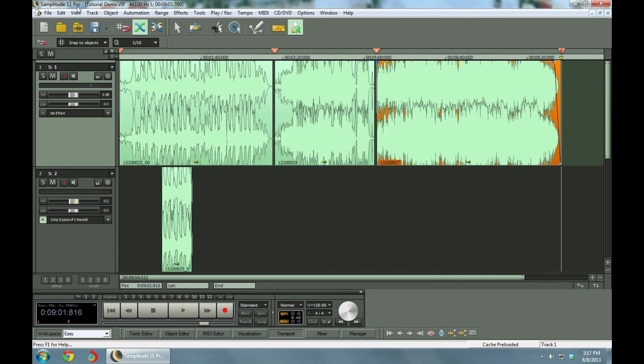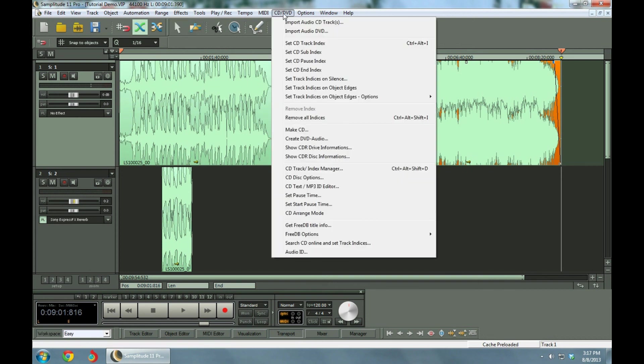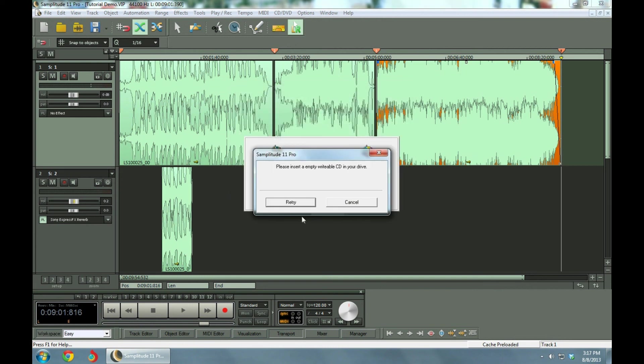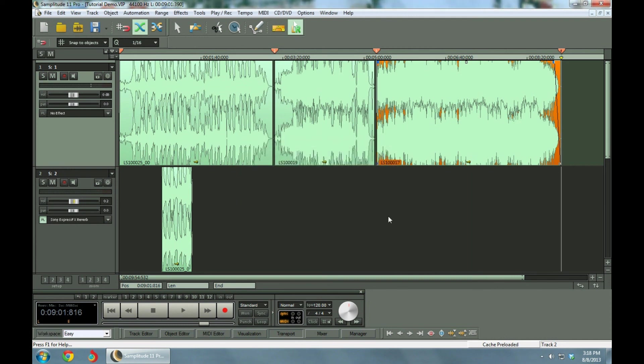And then to burn this to a CD, you go to CD-DVD and make CD. And then it asks you if you want to burn this to a CD. And then since I don't have a CD in here, it's asking me to put one in. And that's how you burn it. And you just keep saying yes and it will burn.